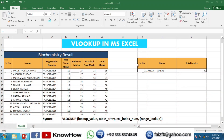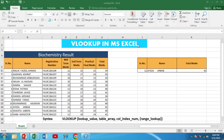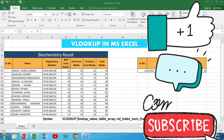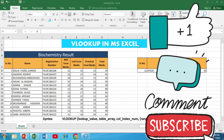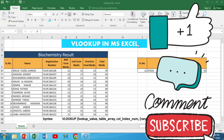That's it for today's video on how to use the VLOOKUP formula in Excel. I hope you found this tutorial helpful and that it enhances your Excel skills. If you found this video helpful, make sure to give it a thumbs up and subscribe to our channel for more Excel tips and tricks. Thanks for watching — till next time!